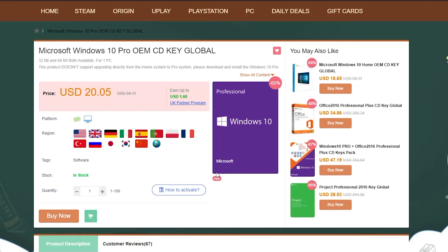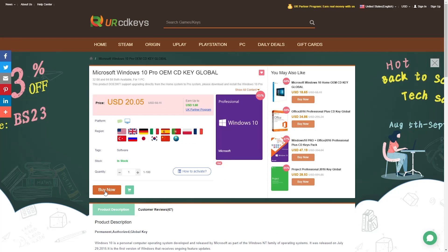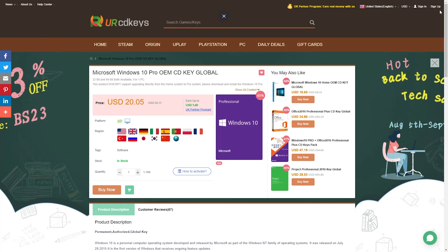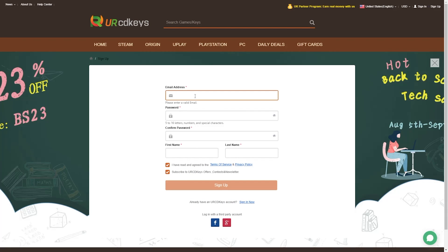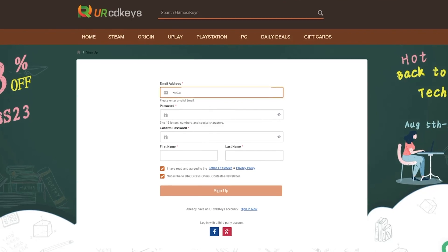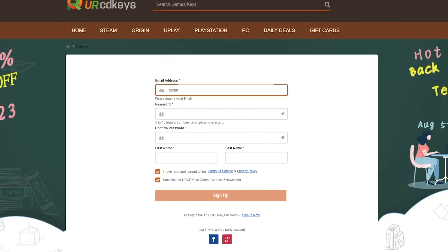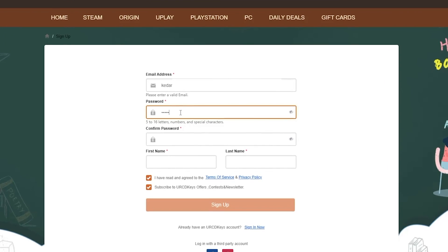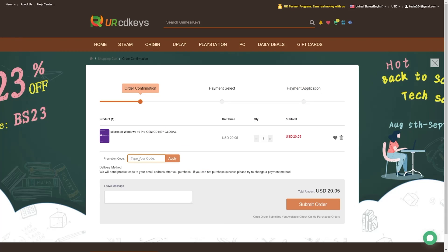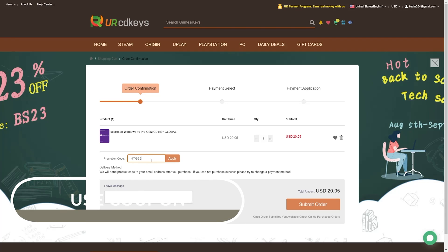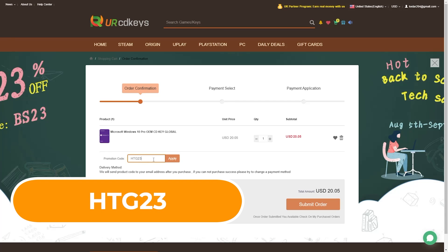In order to buy this Windows 10 Pro OEM key, first of all we'll sign into URCDKeys. You can see the sign-up button in the top corner — signing up is pretty simple. Then let's click on 'Buy It Now,' and remember to use promo code STG23 to get a special 23% discount.